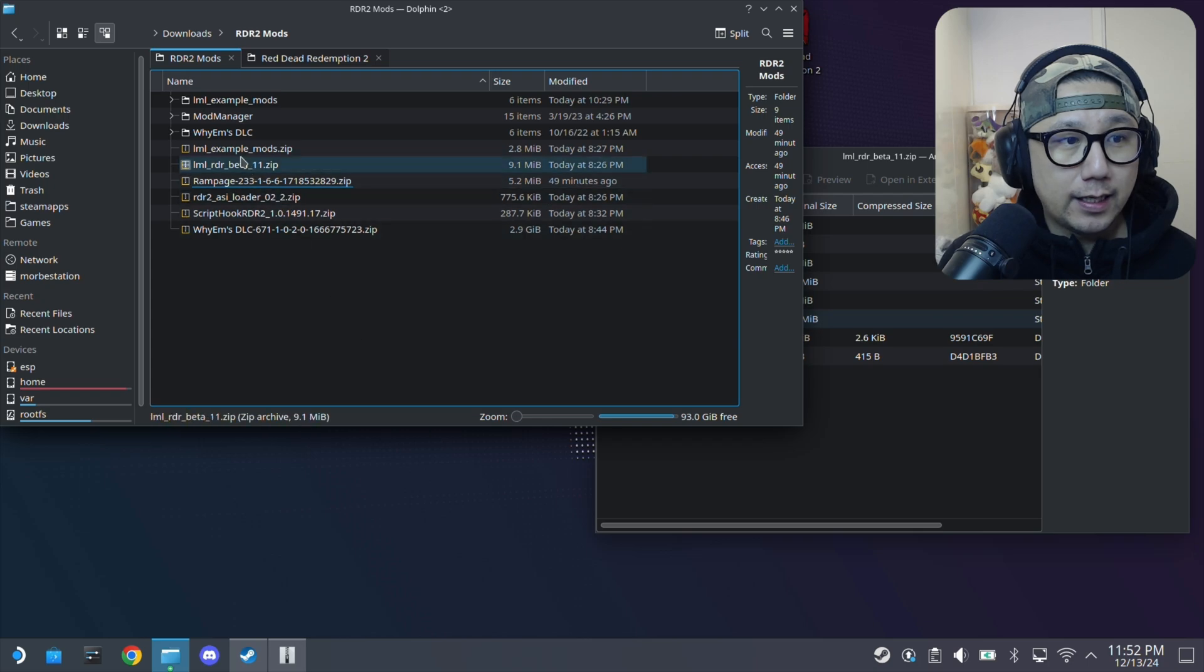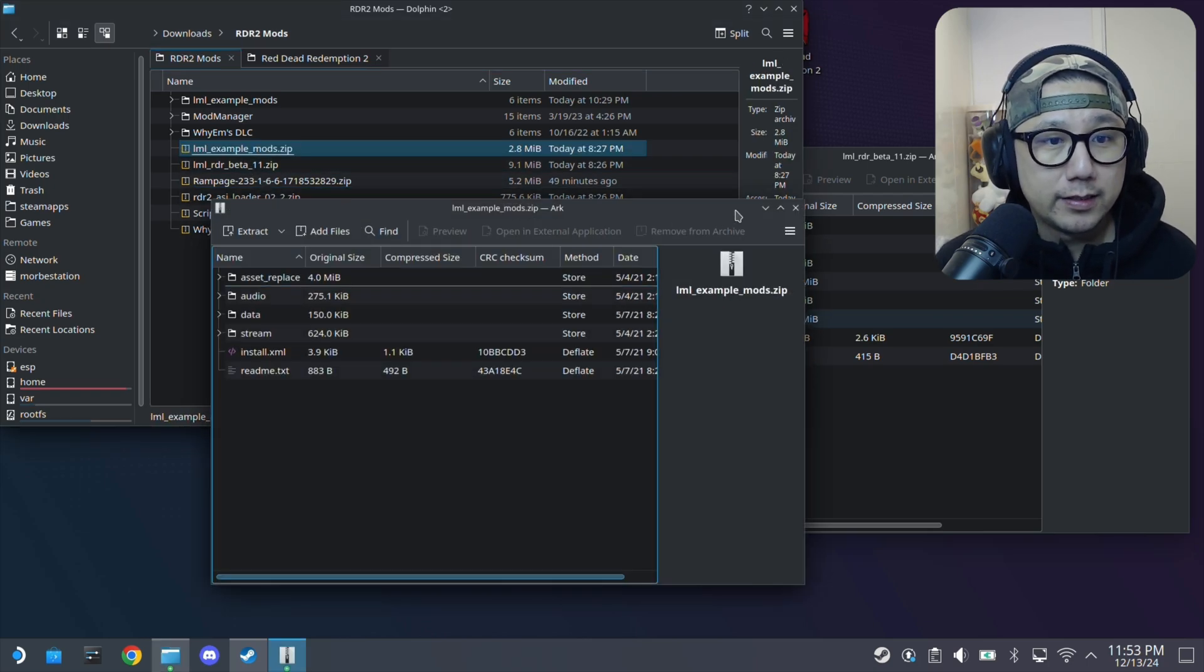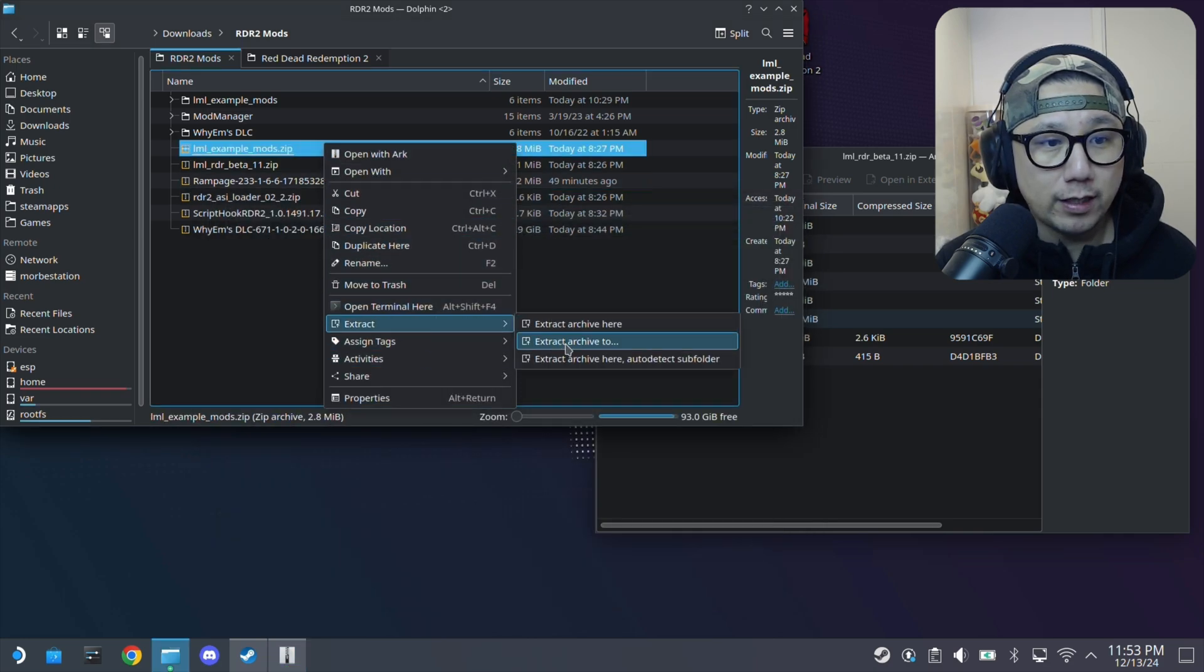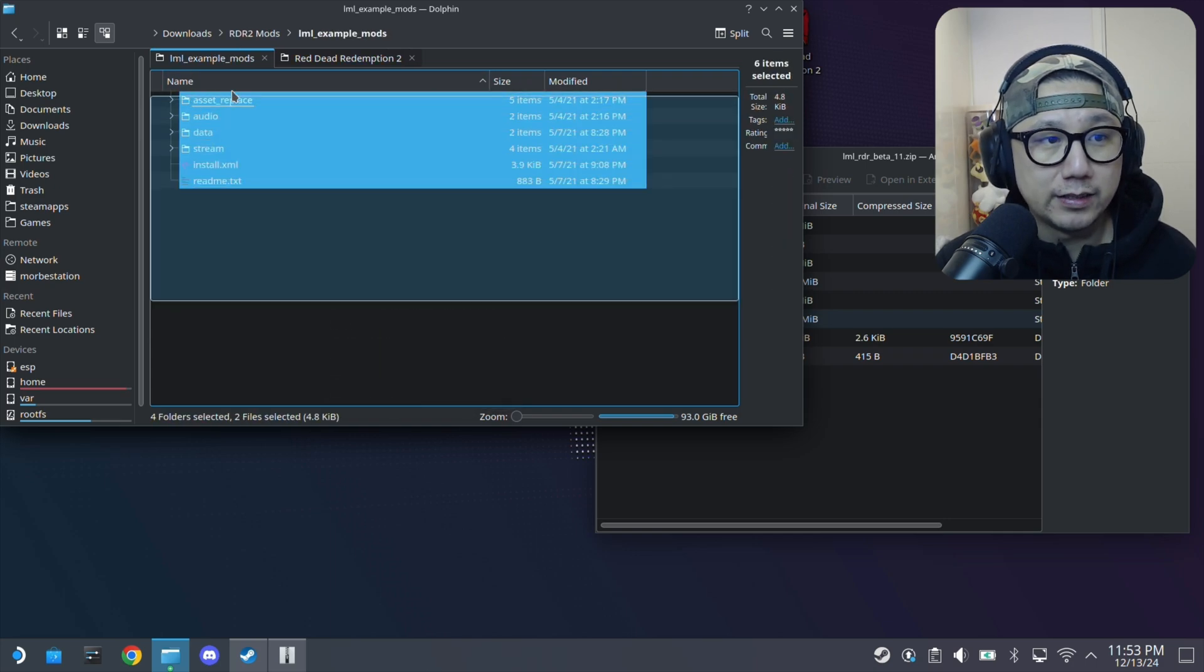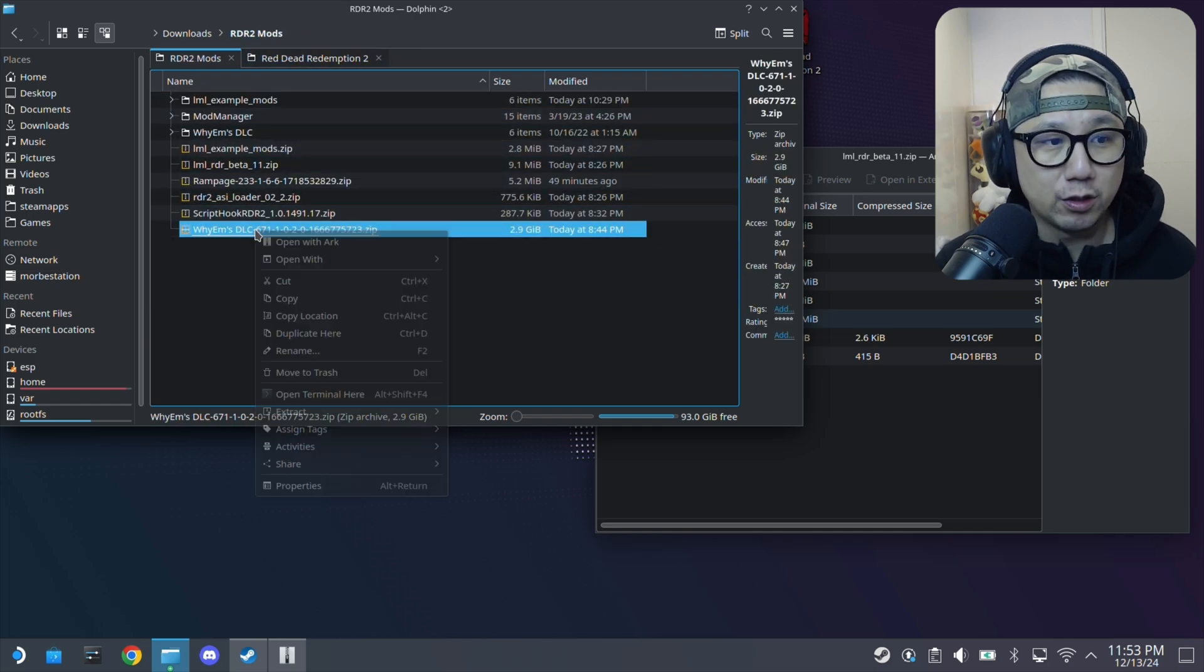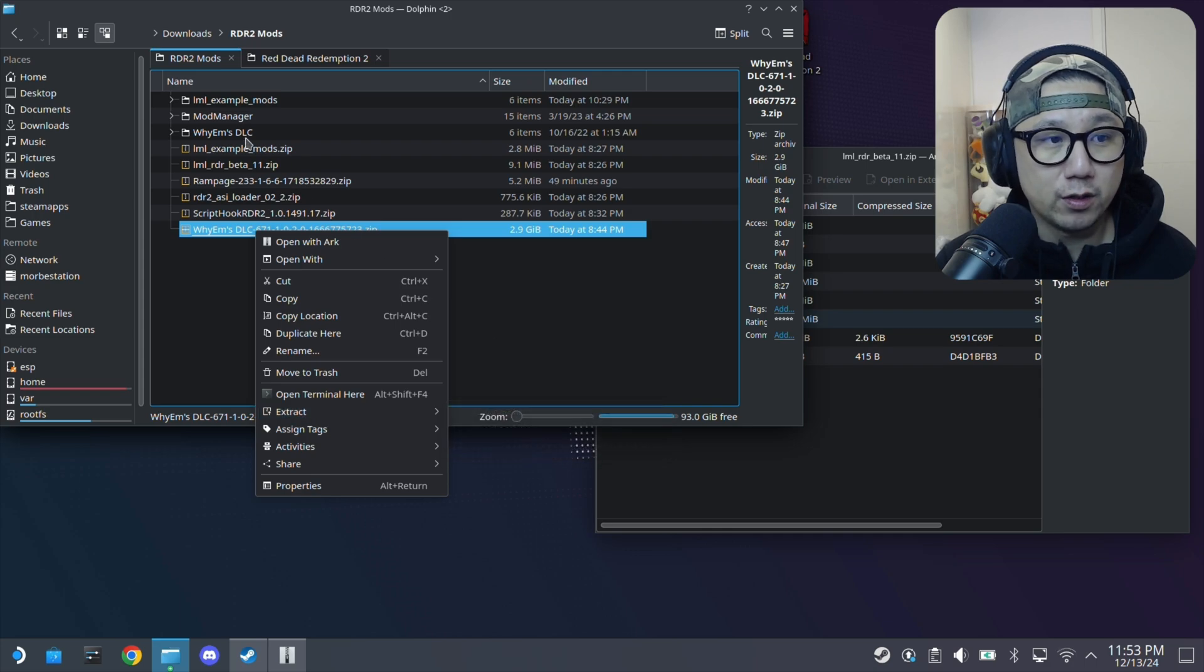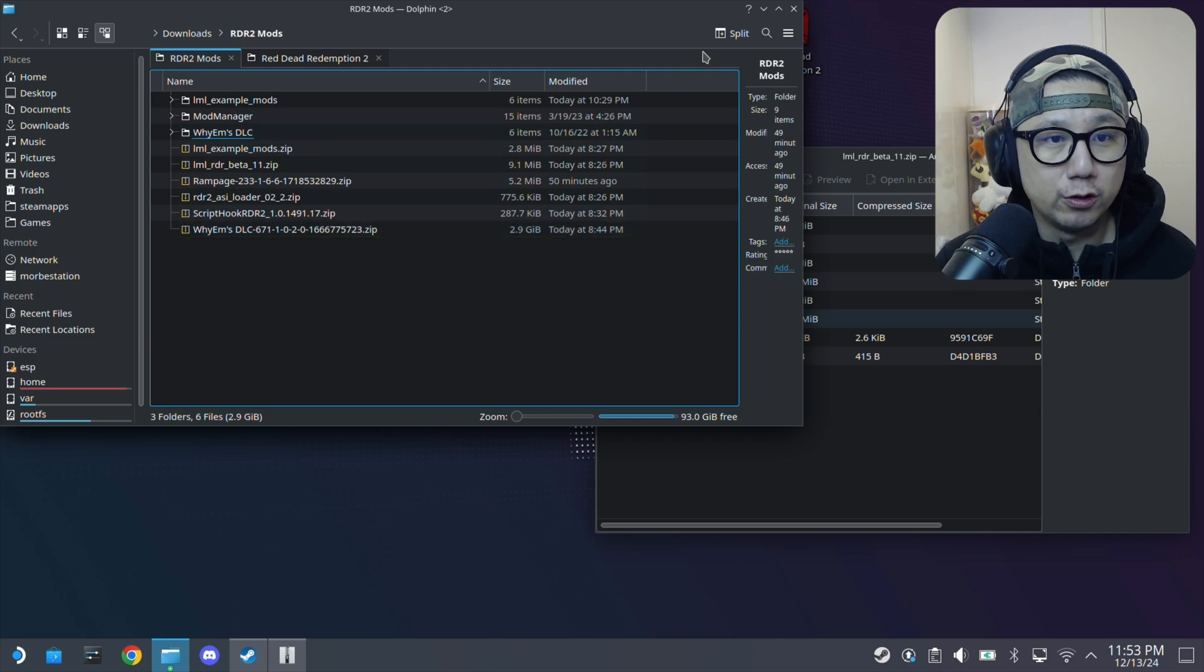Then for LML Example Mods, just extract it. What I do is I extract it and then auto detect subfolder. It creates a subfolder with everything here. And then also for YM's DLC also do the same. Right click it, extract, extract here, auto detect subfolder. So I've got a folder here.